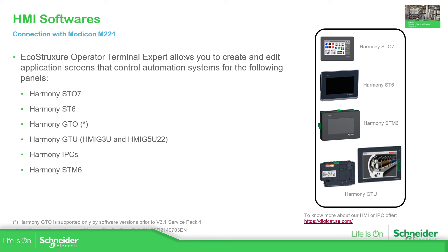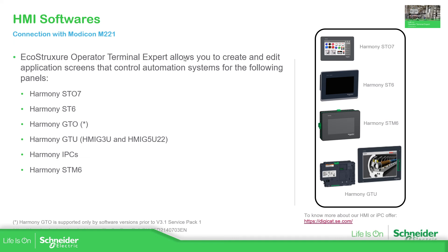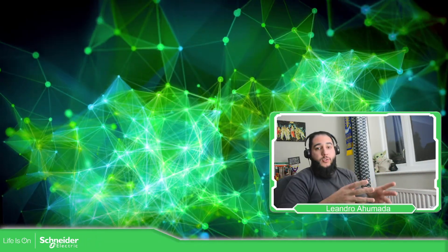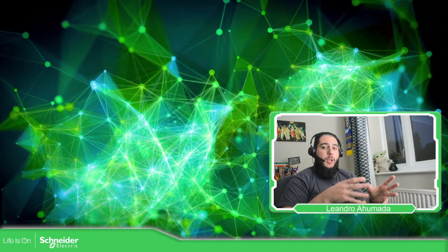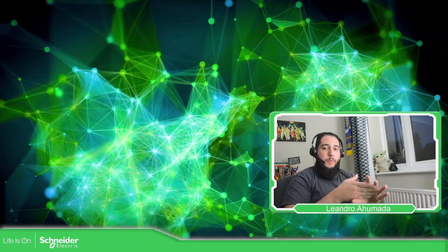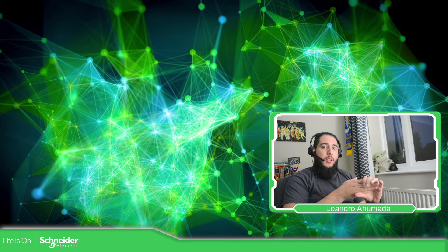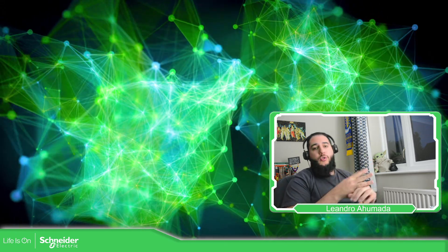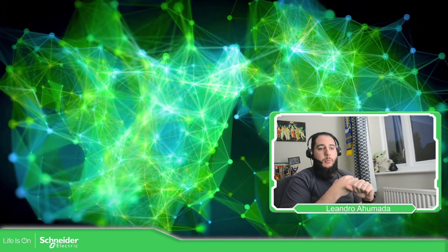So in this module, we're going to focus on this software, how we can configure the PLC to communicate with the HMIs in the EcoStruxure Operator Terminal Expert.